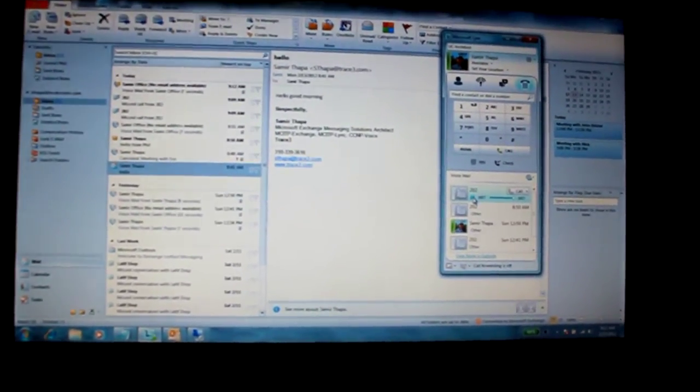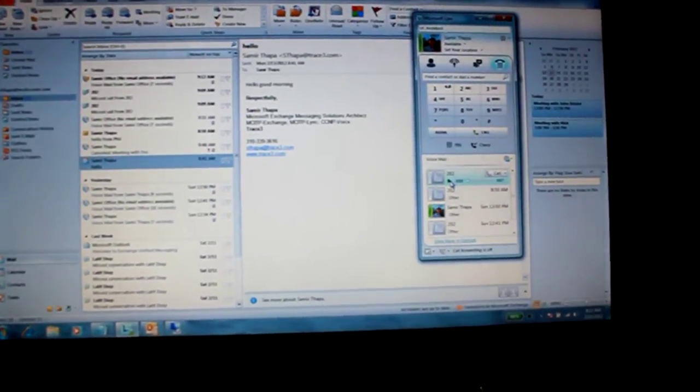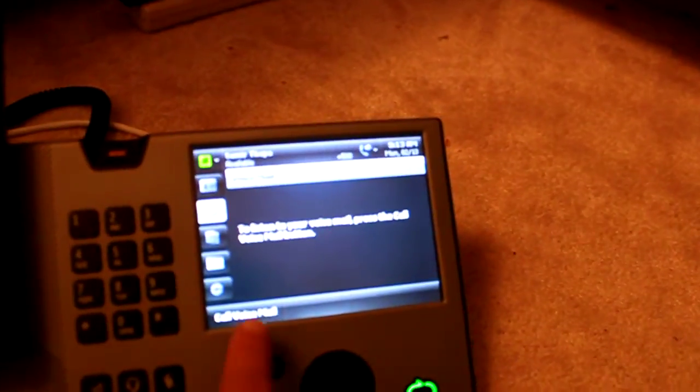So how easy to play voicemail on your Lync client. And also I can do a call from my phone.